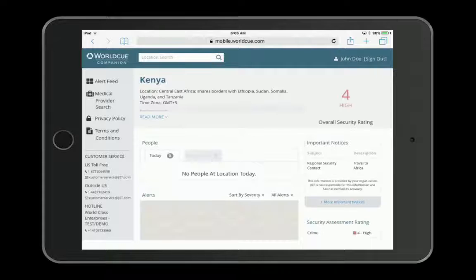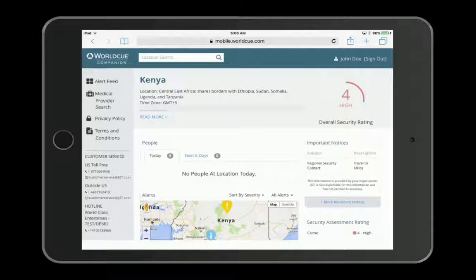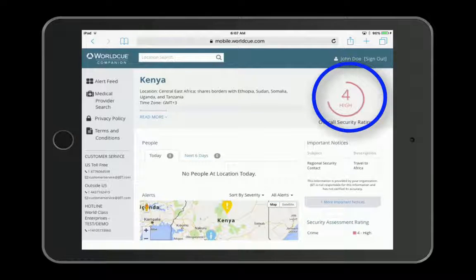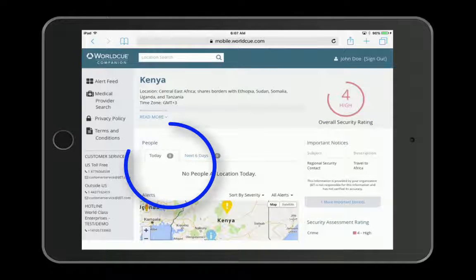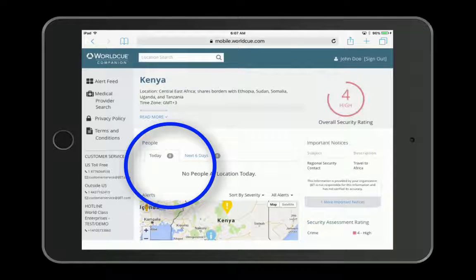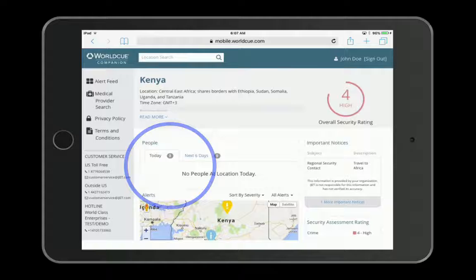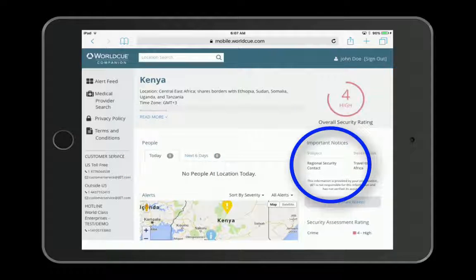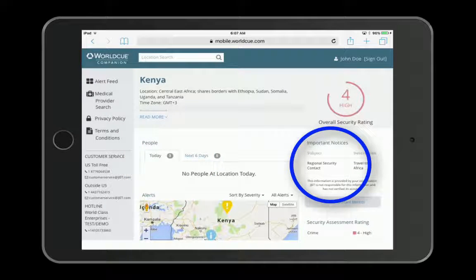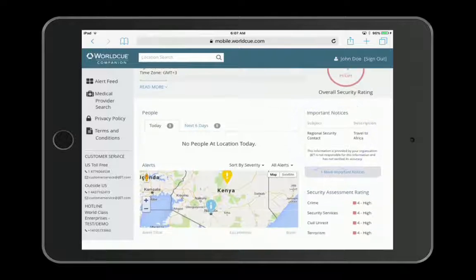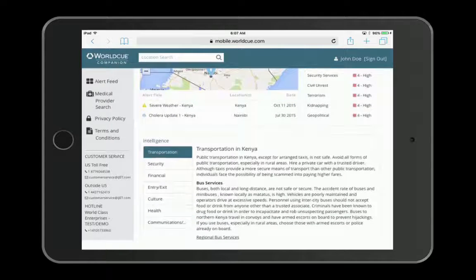This will include the country or city security assessment rating for that location, a list of personnel in that location today and over the next six days, any important notices your organization may have for that location, and active alerts displayed on a map and listed below.